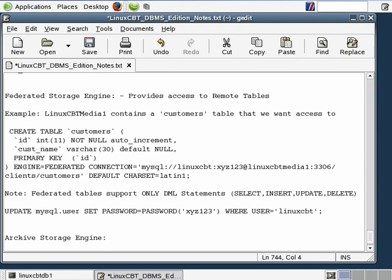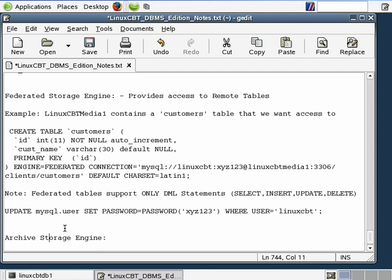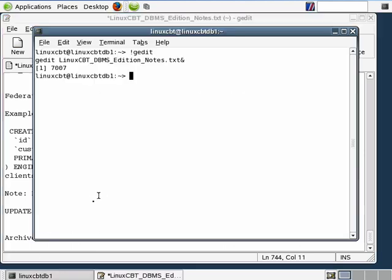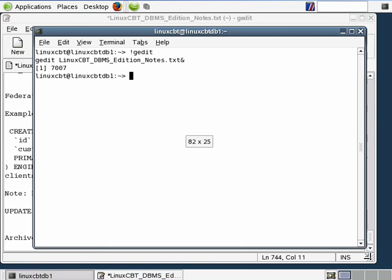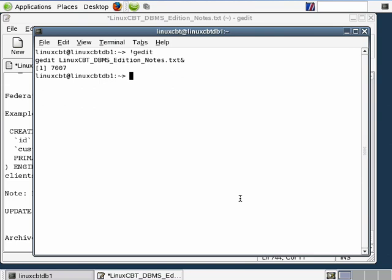What's neat about the Archive Storage Engine is that it does archive any data that's inserted into the table structure that's governed by the Archive Storage Engine, and it stores the table in a compressed format that's compatible with gzip. MySQL uses zlib to provide archiving support, and the first thing we should do is check to ensure that we do have support for the Archive Storage Engine.